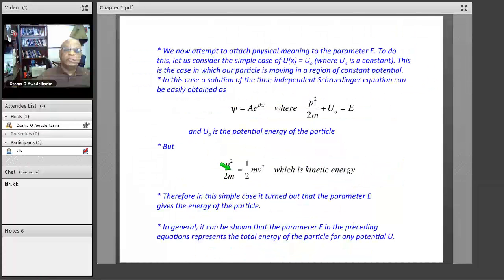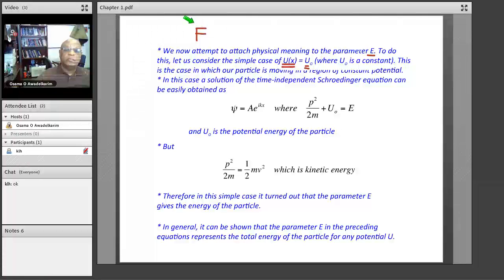Let's take an example and look at the parameter E. We said it has the energy dimension — so it must be energy. To verify this, consider the simple case where the potential U is constant everywhere. That means the force is zero, since the force F equals minus the gradient of the scalar potential U(x), and the gradient of a constant is zero. So constant potential means zero force acting on the particle.